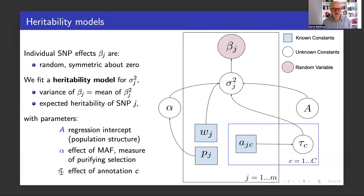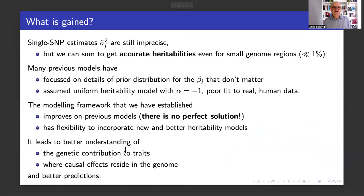The final category of parameters are the tau values, which are the effect size parameters for the annotations we saw with the purple bars in the previous slide. Once we've set up the model correctly, it's fitted using regression methods — quite easy and computationally fast. The single-SNP heritability estimates are still imprecise, but we can sum them to get accurate heritabilities for regions, even when very small — much less than 1% of the genome.